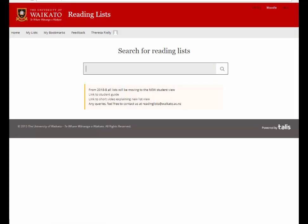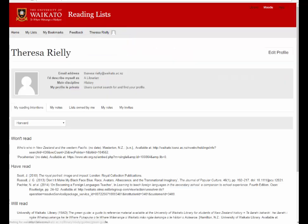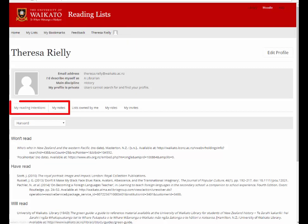Once created, you can get to your profile page by selecting your name then 'View Profile'. You will be able to see your reading intentions and your notes.